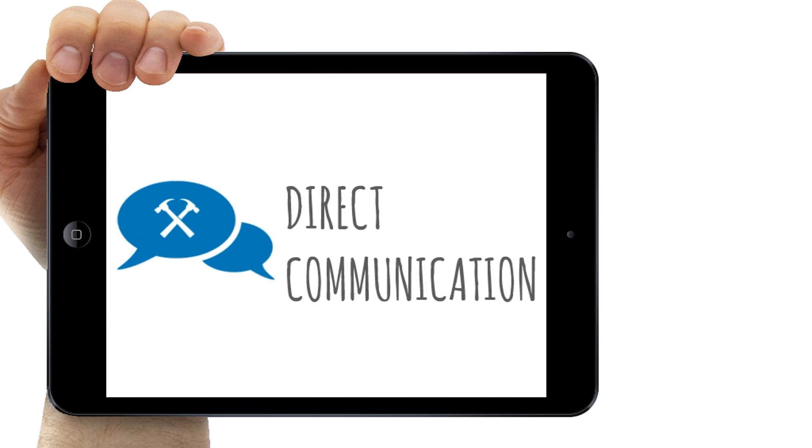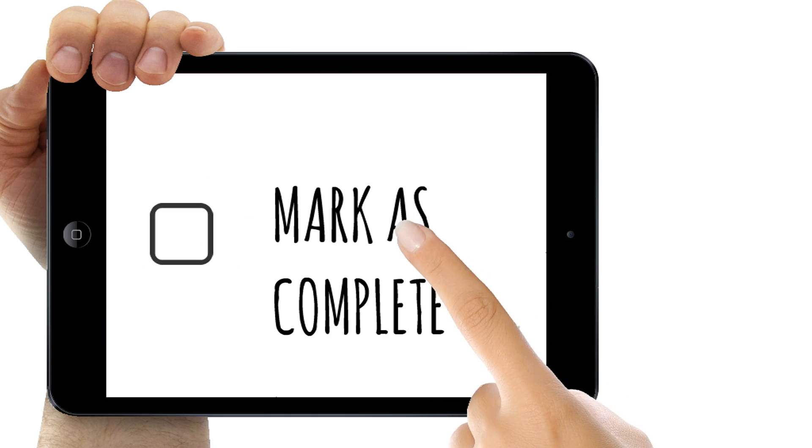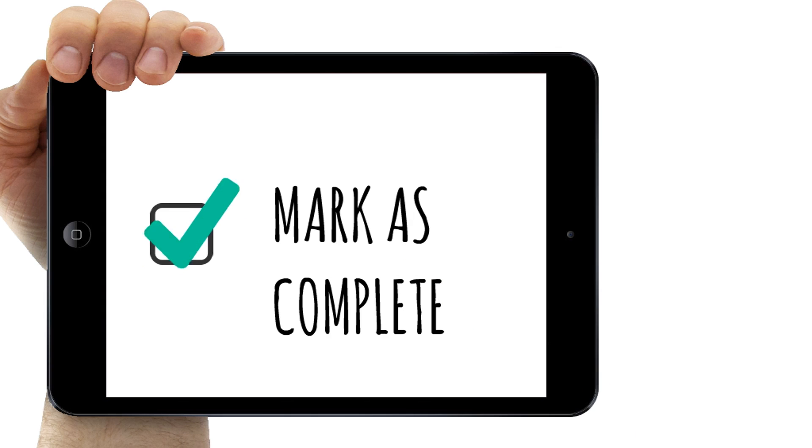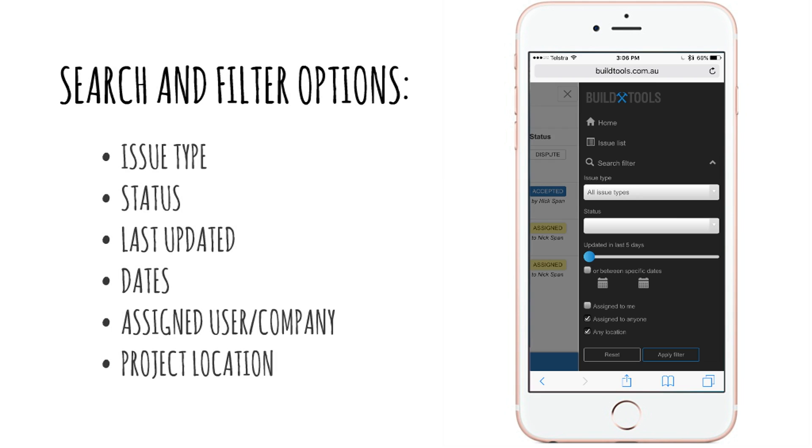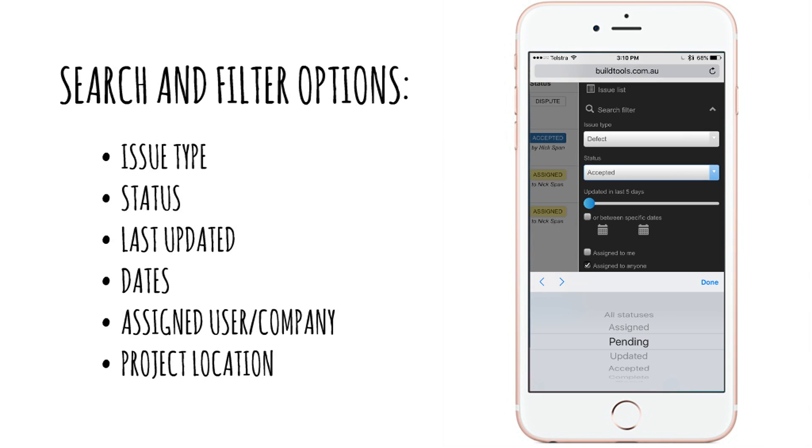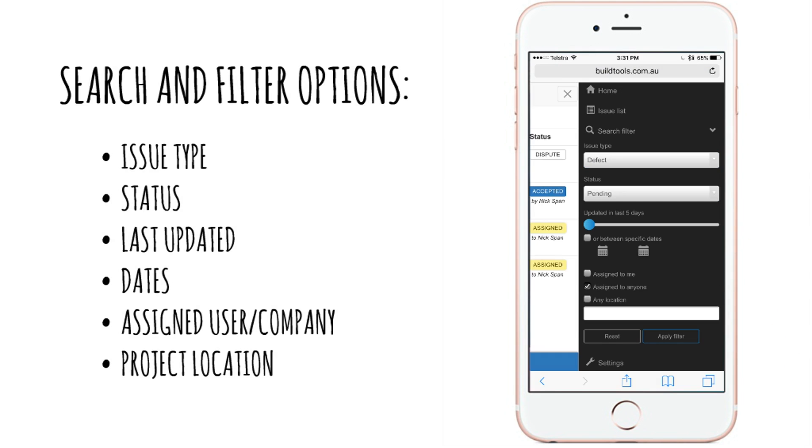Users can communicate directly through the app at any time and easily mark items as complete, notifying the inspector with powerful search and filter options such as location based inspections for monitoring progress and faster turnarounds.